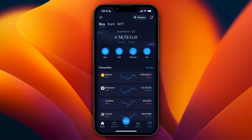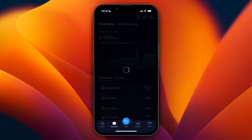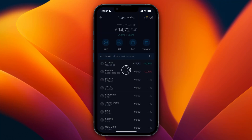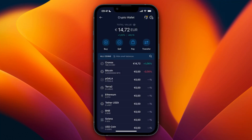In this video I will show you how to sell crypto to fiat on crypto.com. This can be any cryptocurrency and you can sell it to any fiat currency. Open up your crypto.com account, then at the bottom click on accounts. Go to your crypto wallet and here you can see I have some Cronos.